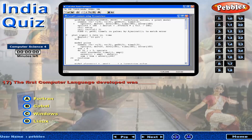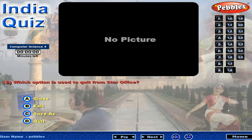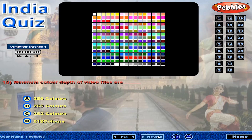The first computer language developed was... Which option is used to quit from Star Office? Minimum color depth of video files are...